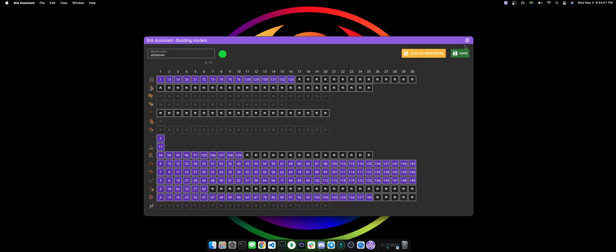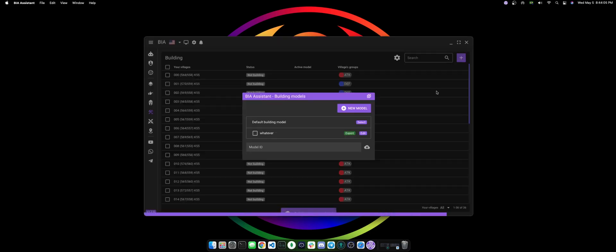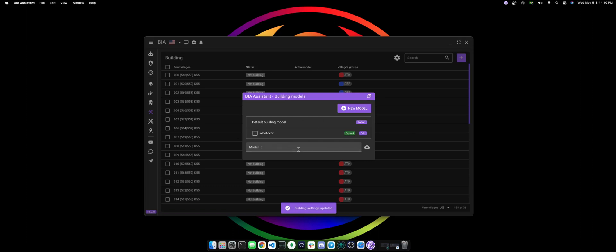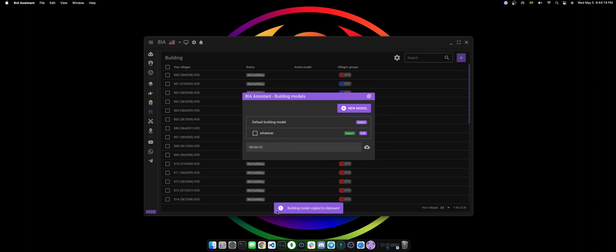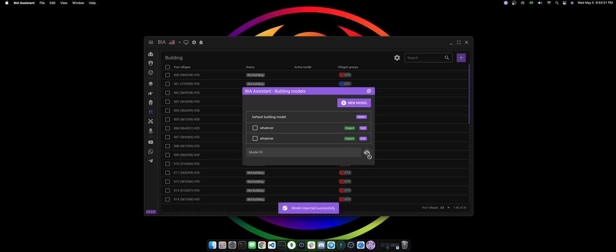You can also export a given model, so let's say you wanna send this model to a different account or to a friend. All you have to do is click export and it's gonna be copied to your clipboard. Then all you have to do is send that code to your friend and your friend must input the code here and then click to download the code.